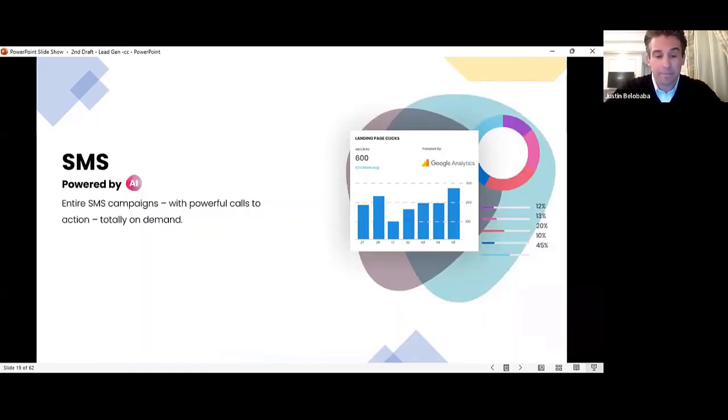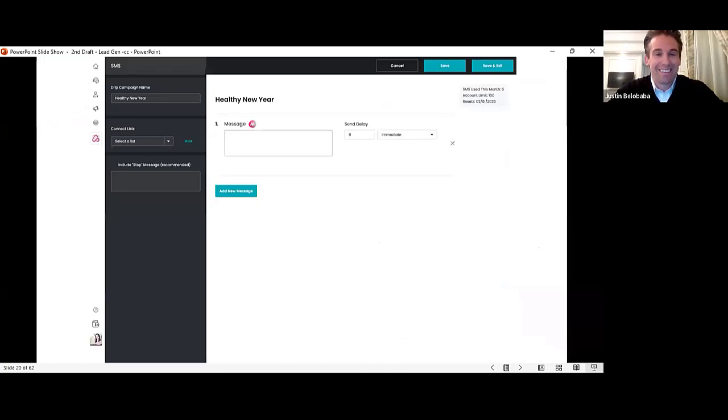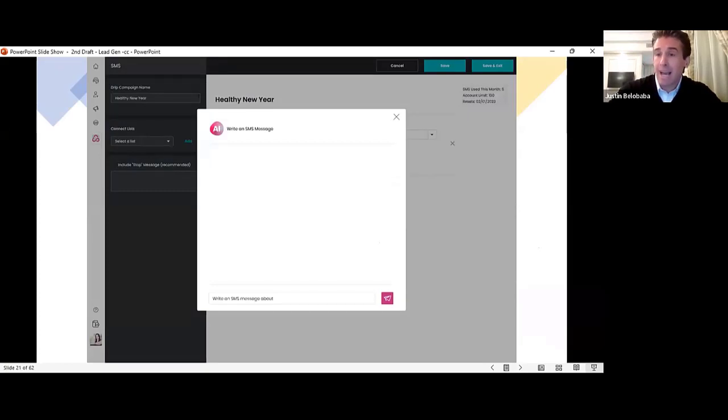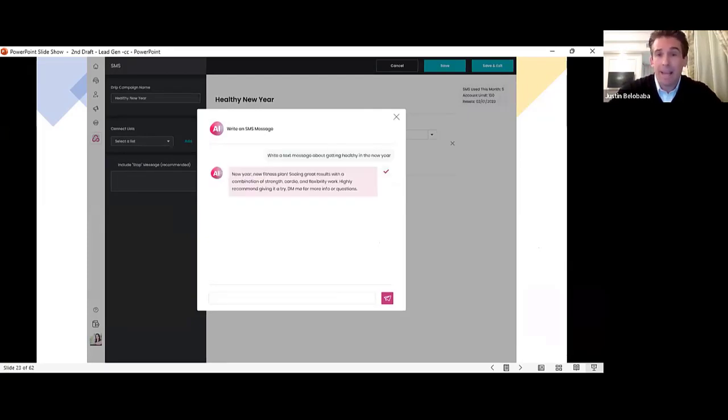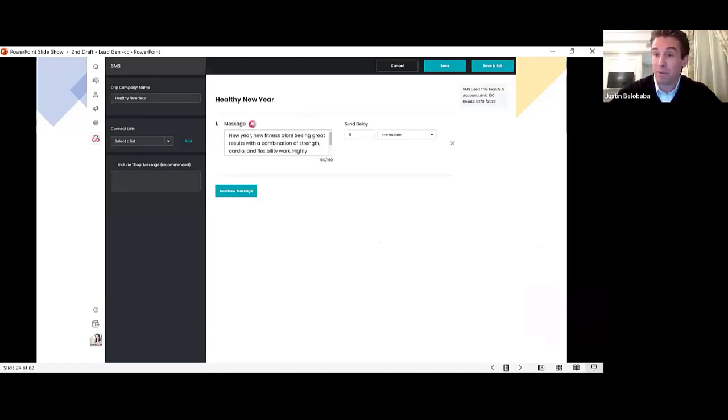SMS. What was that last week we did this? Man, we are moving fast. Click the pink AI button. Ask the AI to write your SMS campaign about getting healthy in the new year, maybe. And that's exactly what it will do. Click the check mark. Click send. And you have a live SMS campaign professionally written in seconds.